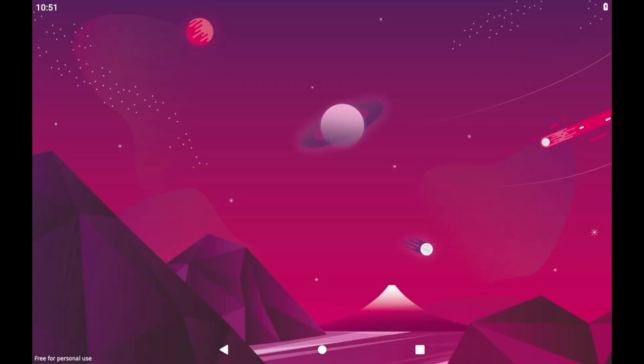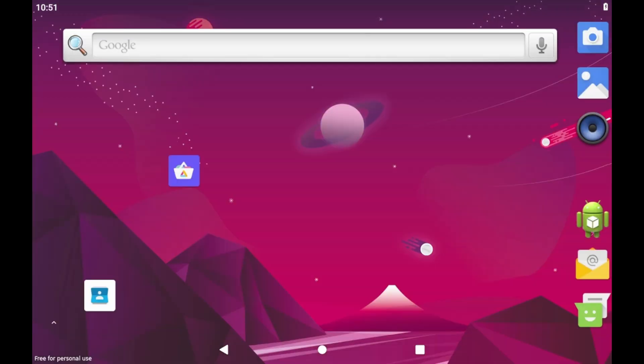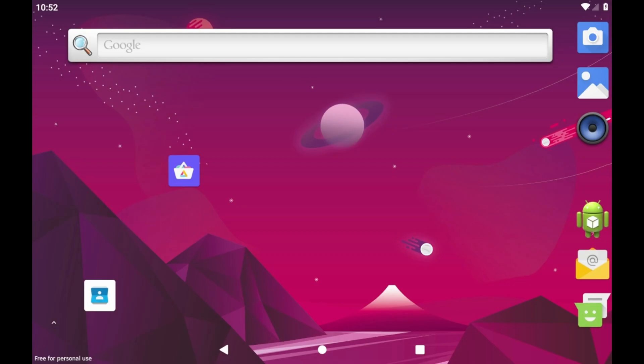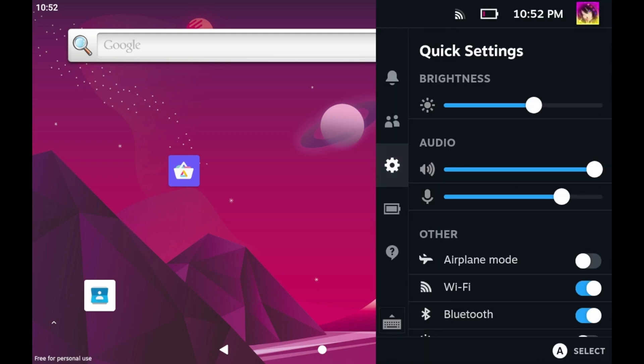Unfortunately, that free for personal use watermark is going to be there basically forever. And, of course, just to prove they're not screwing around with you guys, take a look at that. I can just open the menu like that. I can even open the quick access menu as well.